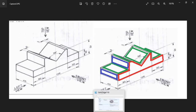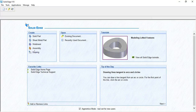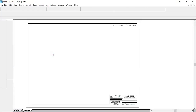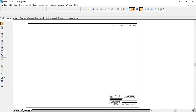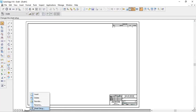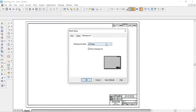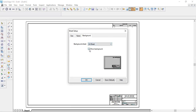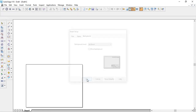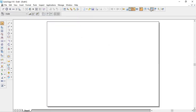Without wasting time, let us start. I will open Solid Edge and select the drawing option. Before drawing, we have to do the sheet setup — right-click on sheet, go to sheet setup, preferably select A4 size sheet, uncheck the show background, click OK, then go to the fit option.